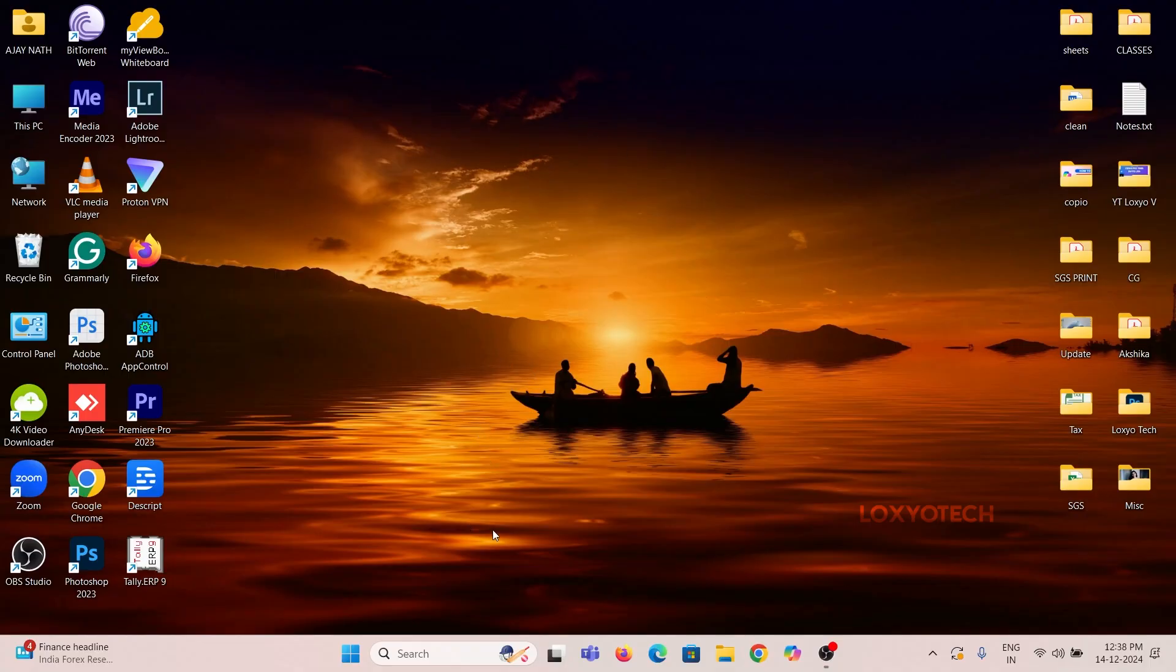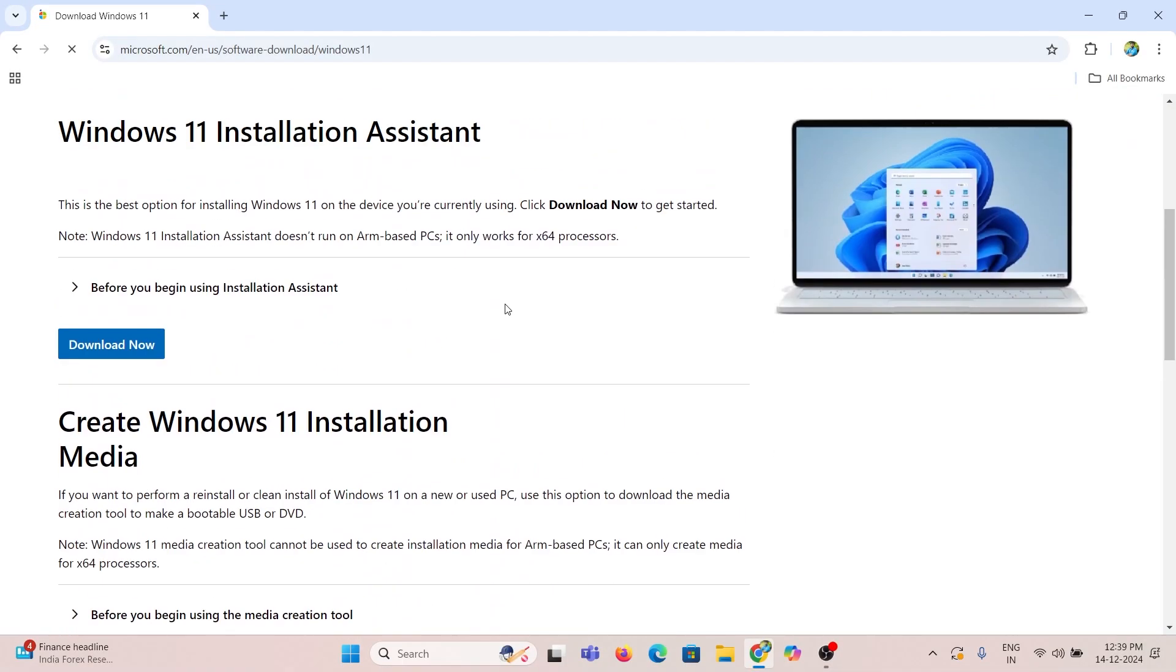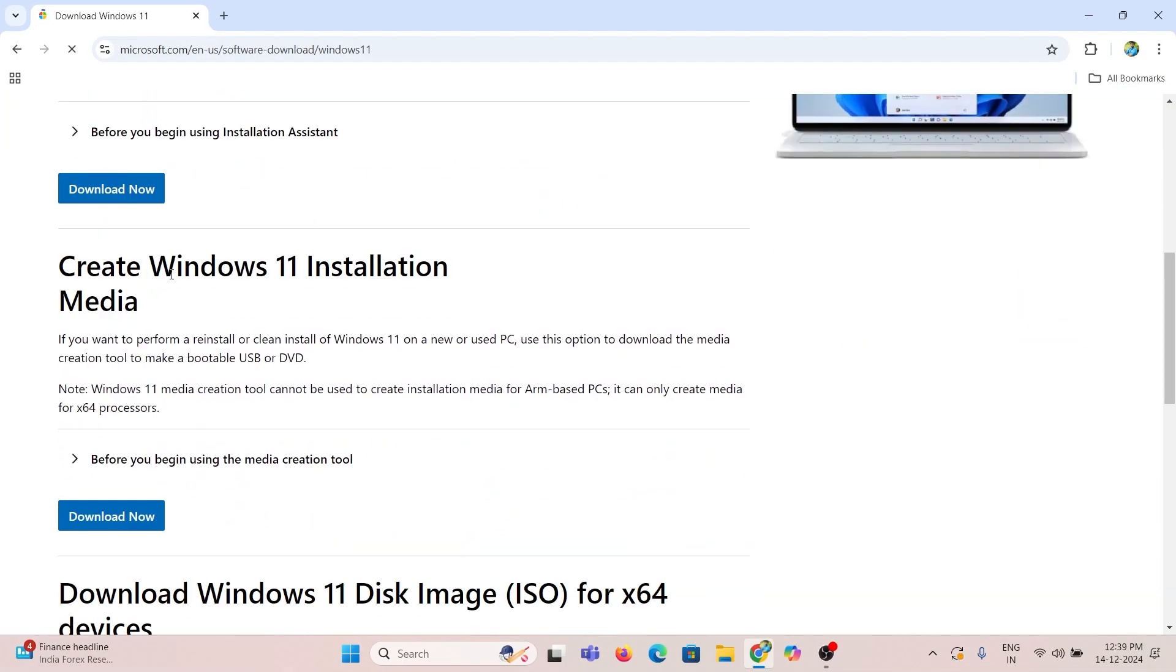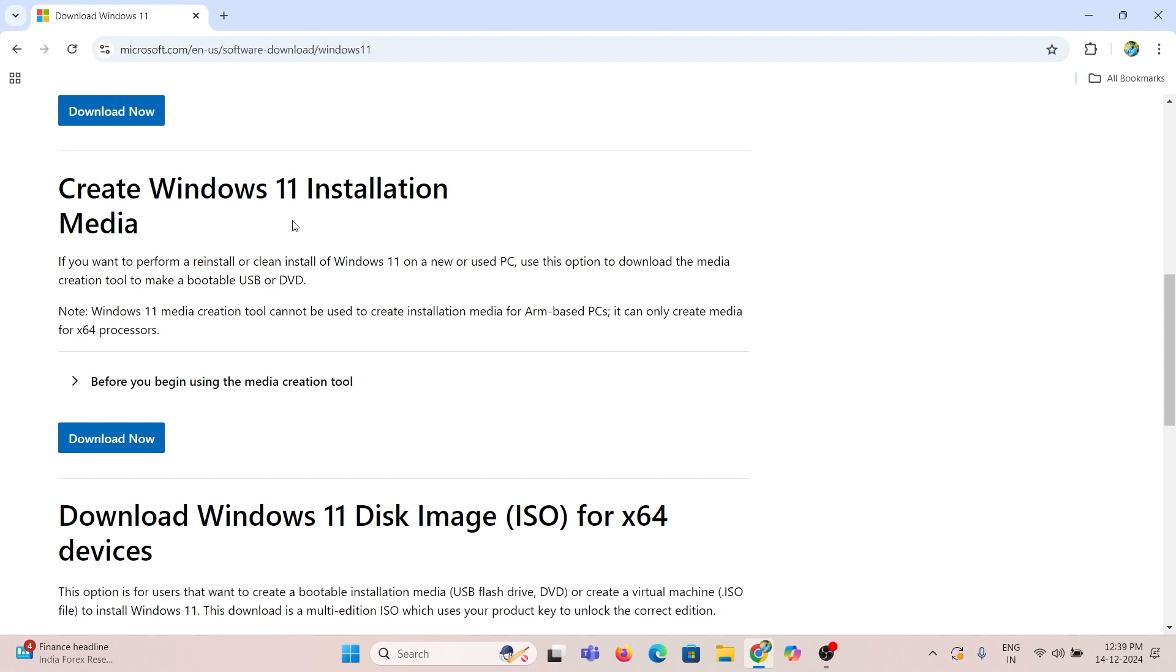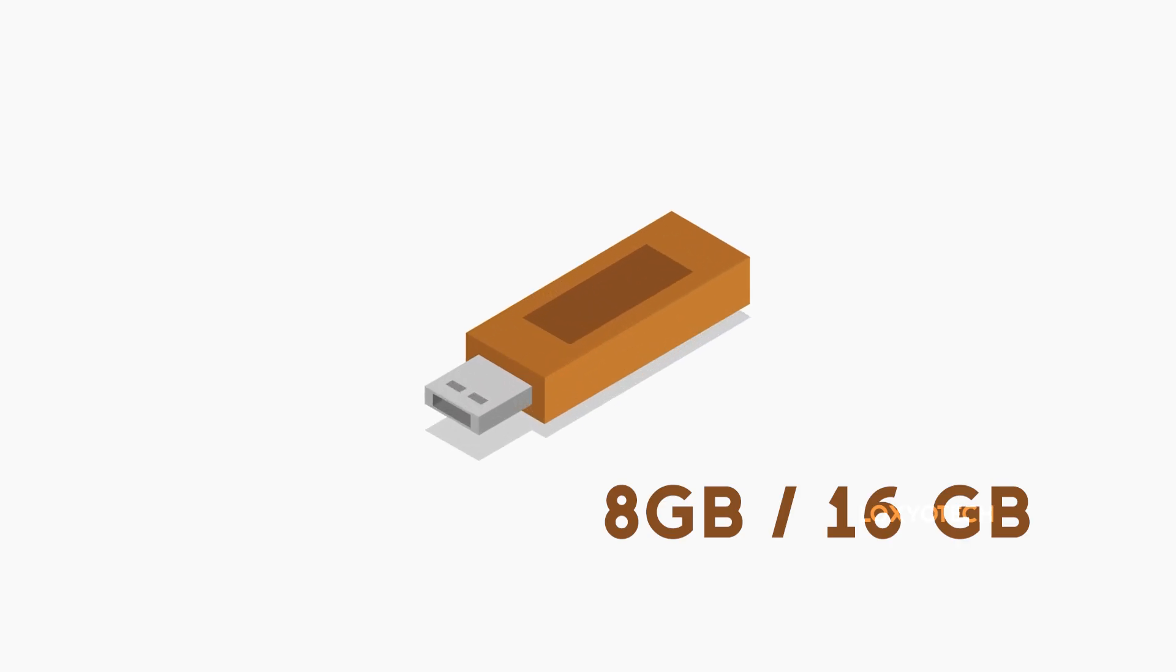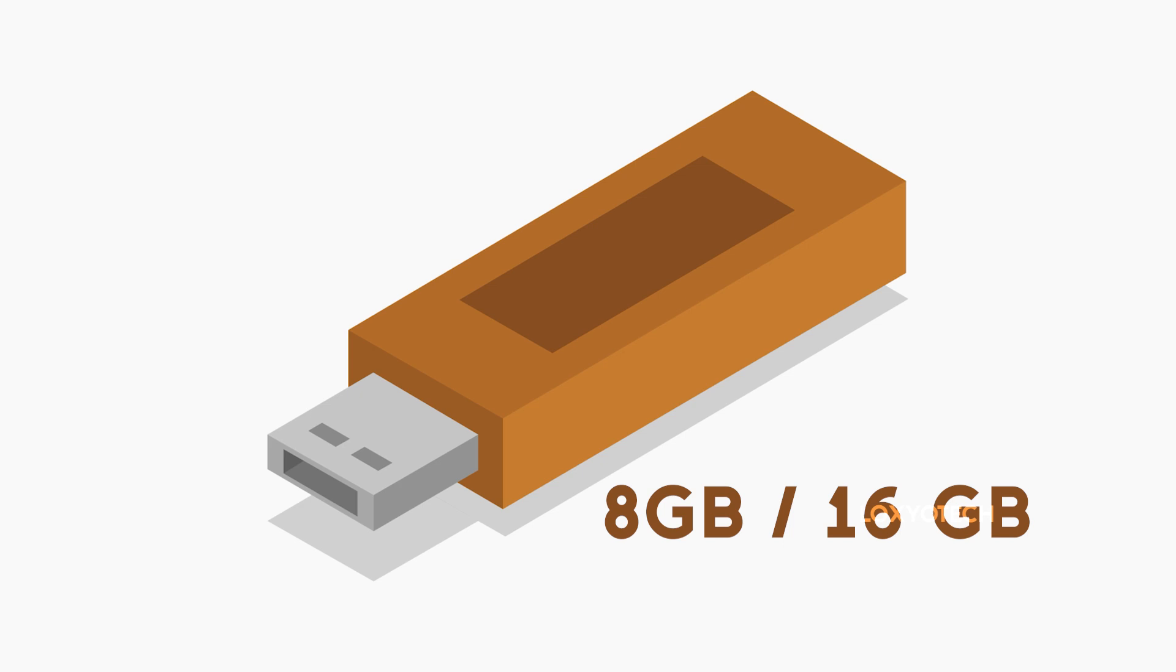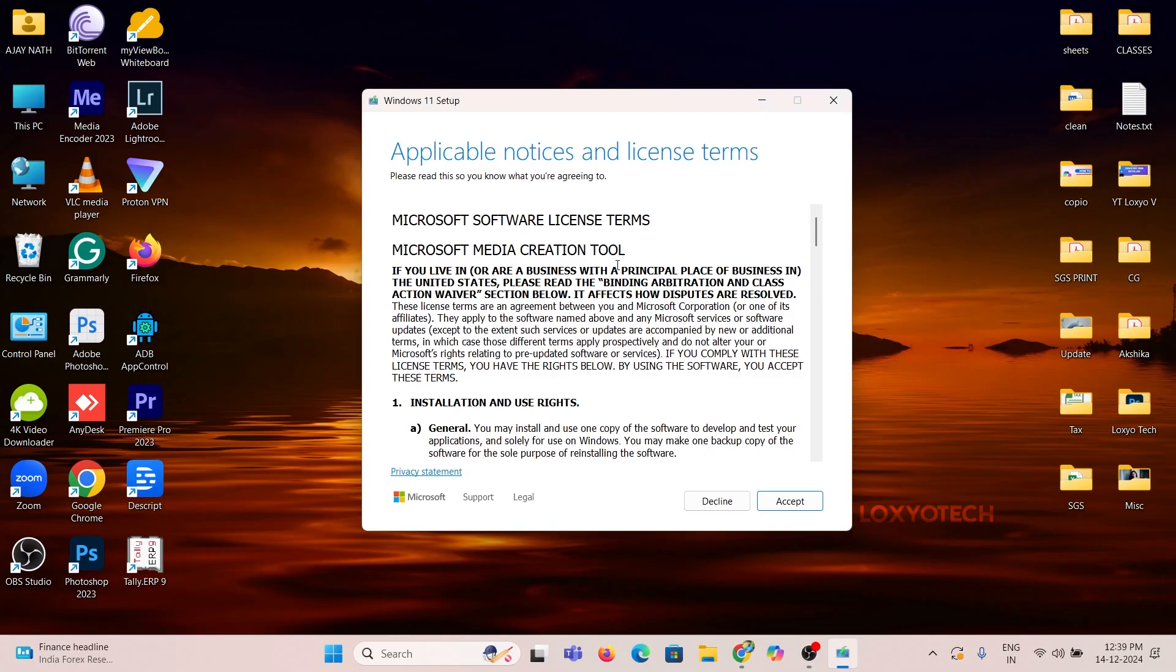Log in to the Microsoft website and download the Media Creation Tool. It's named Create Windows 11 Installation Media. Download and open it. Then connect a pen drive of at least 8 GB of free space and wait to detect it in the Media Creation Installation Shield.